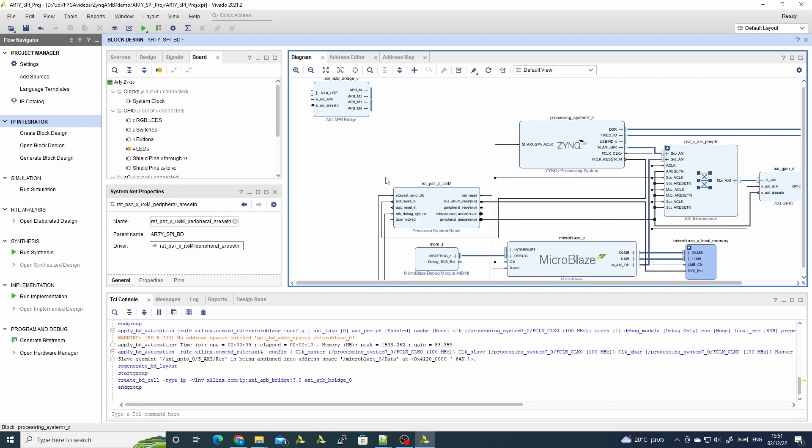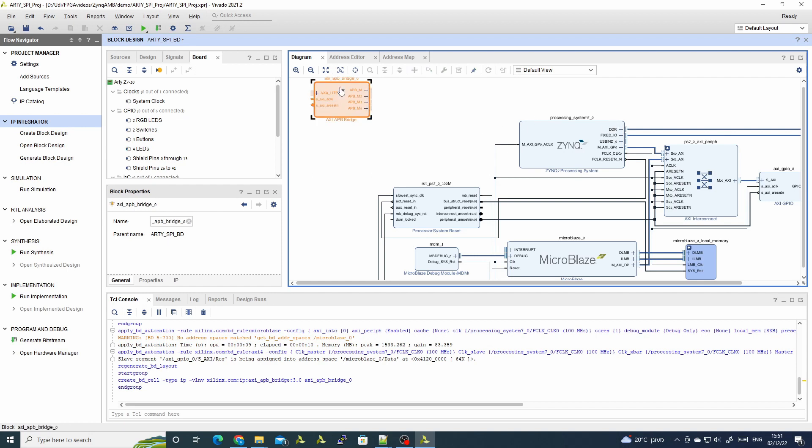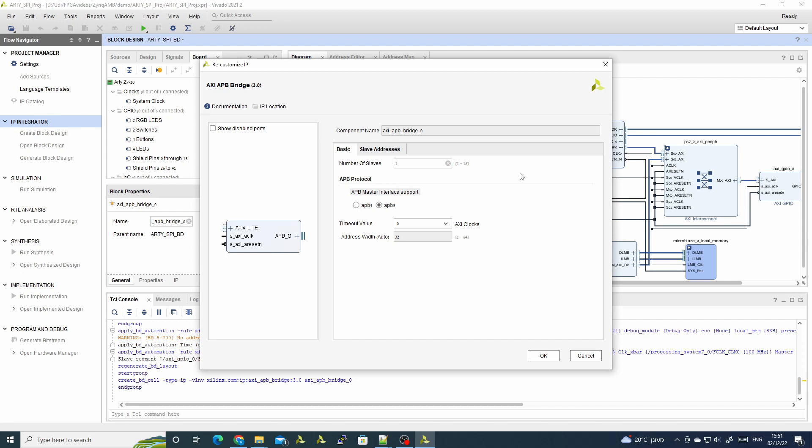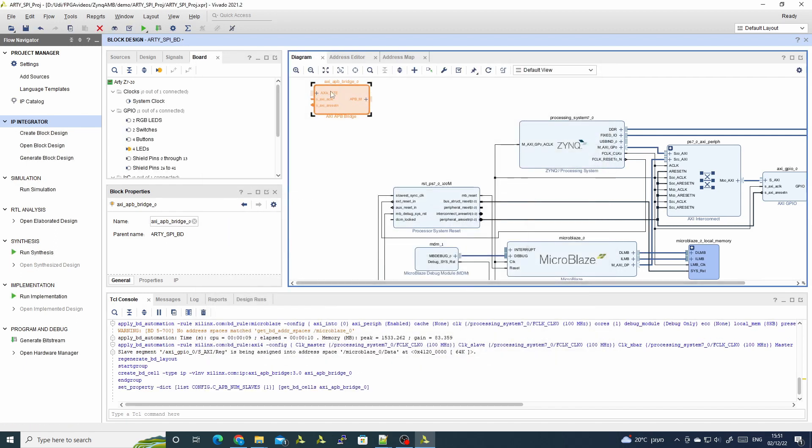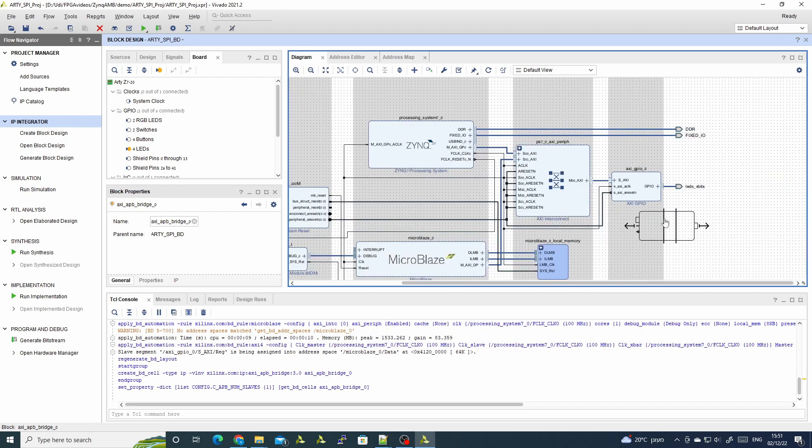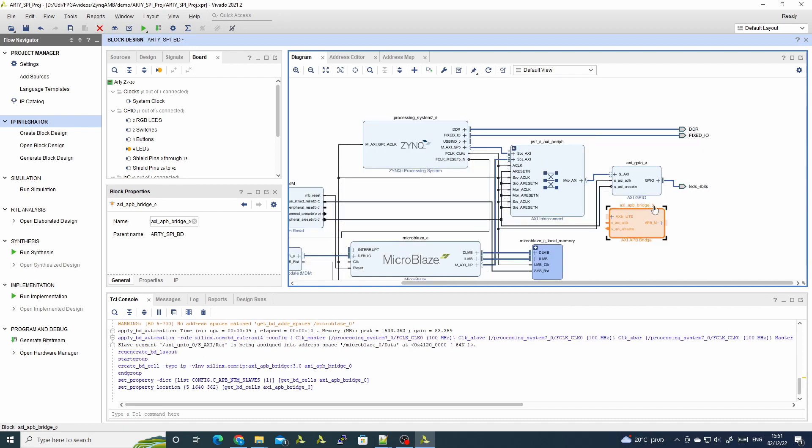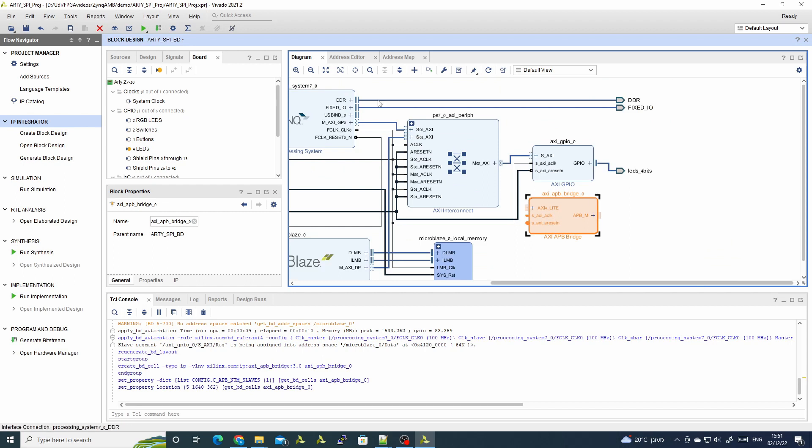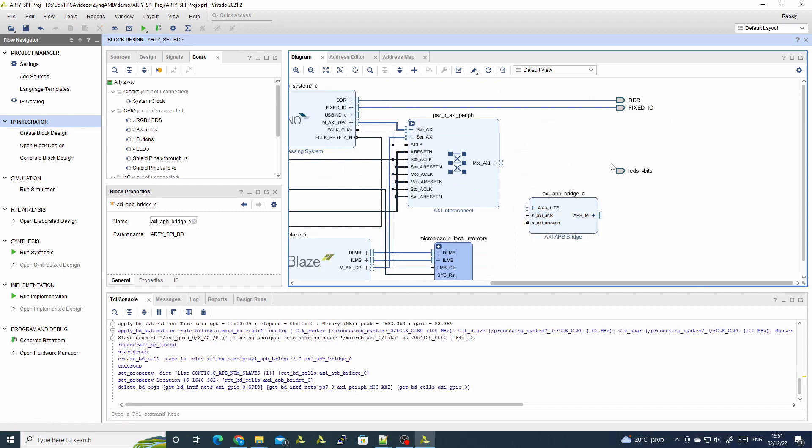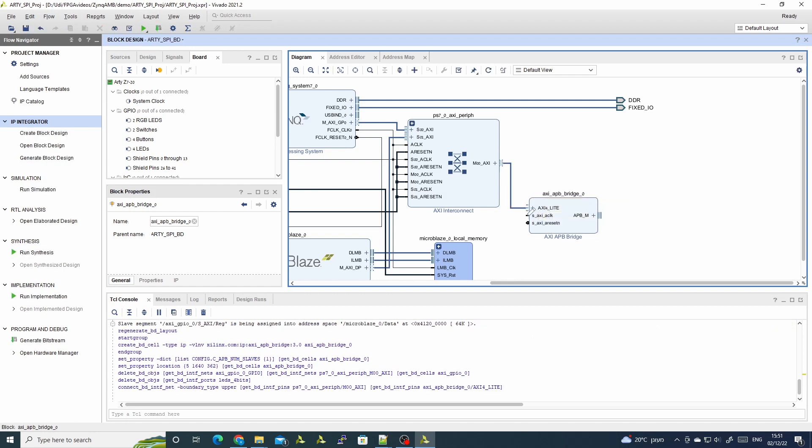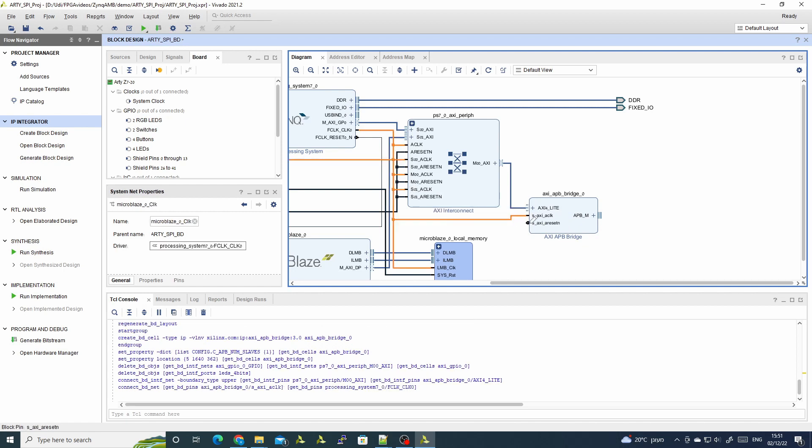And now for the star of this show, the APB bridge. Now as you can see, the block design didn't detect it and doesn't offer us to auto connect it, so we need to do it by hand. First, as default it comes with four buses. We need only one. Now we'll have to replace the GPIO with our APB. We don't need the LEDs anymore.